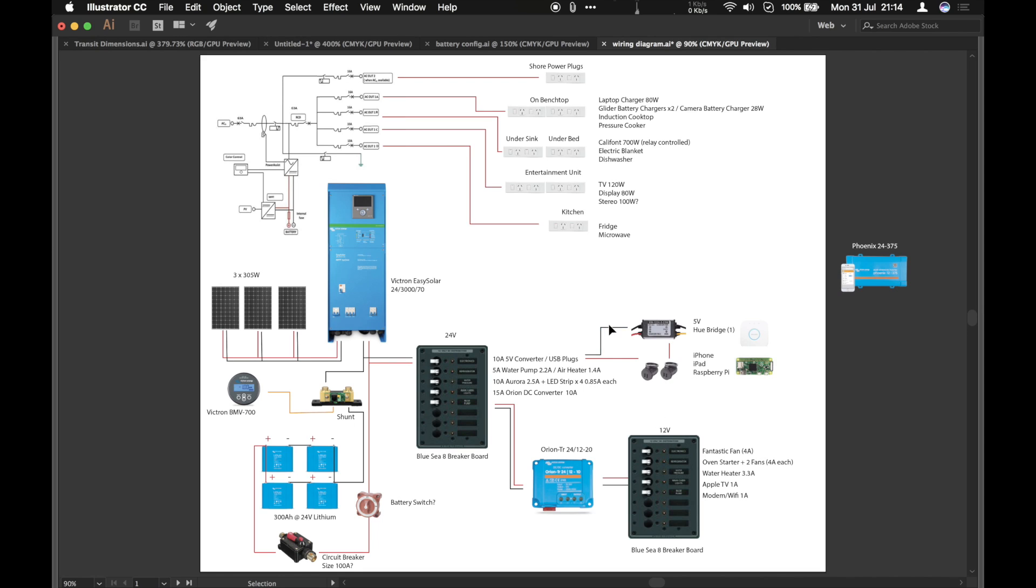And I also wanted to run 24 and 12 volt items. So it didn't really make a huge difference. We'd need a converter one way or the other. So 24 volts more efficient and cheaper. So we decided to go for that.